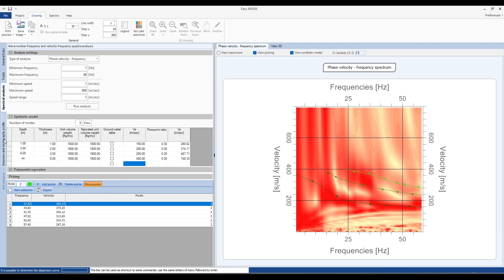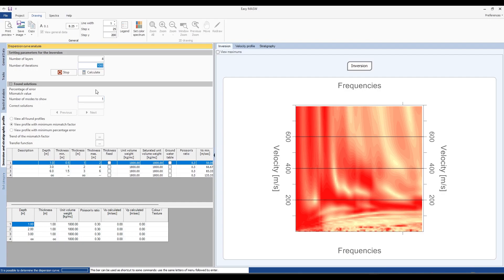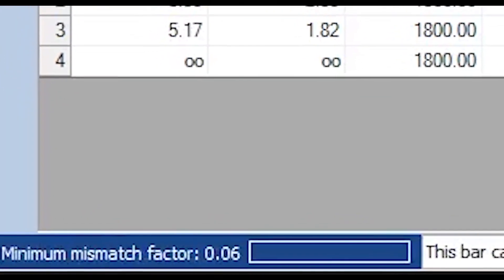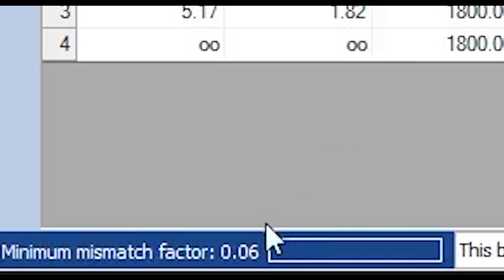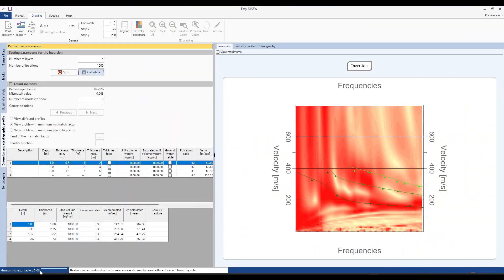During this phase, we will make the algorithm work by entering the number of layers and the number of iterations. The higher the number of iterations, the longer it will take for the software to find the solution. For the number of modes, we insert number 3, as those are the ones we identified earlier. The obtained error percentage is low, which means that the result is acceptable and our numerical dispersion curve is consistent with the experimental curve.